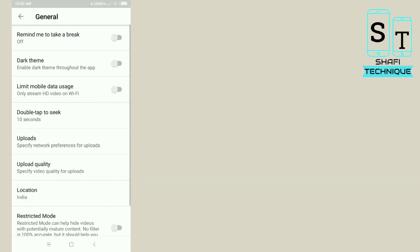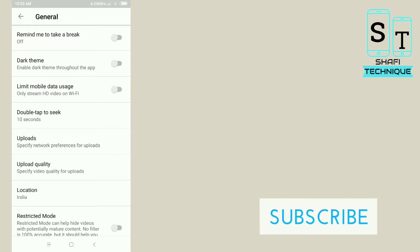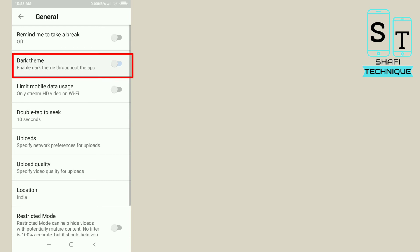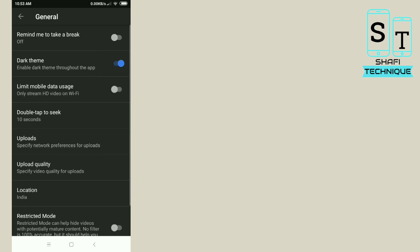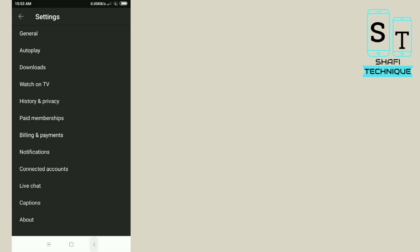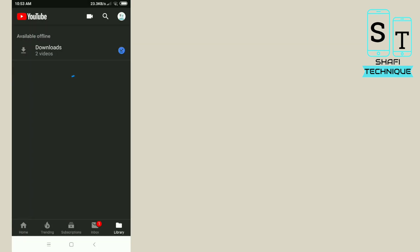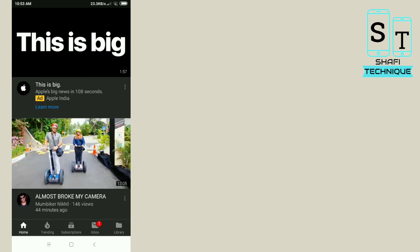Here you can see there are many options. The second option is Dark Theme. Tap on Dark Theme, and now you can see that the YouTube app is running in dark theme mode.